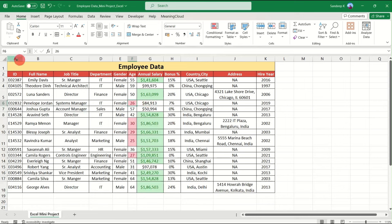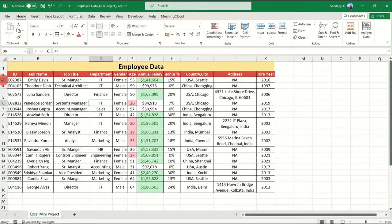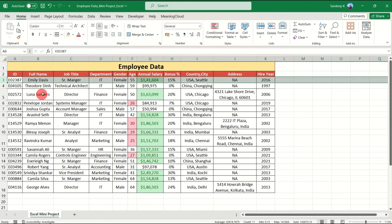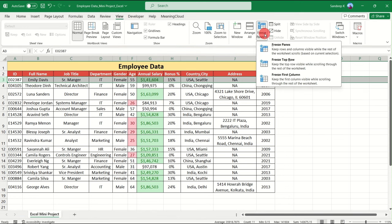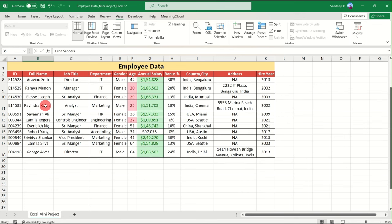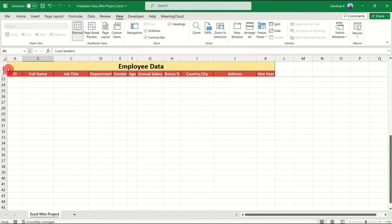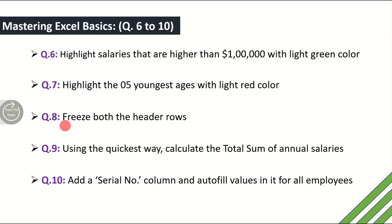The eighth question is: freeze both the header rows — row 1 and row 2 — so that when we scroll down we can still see the headers. Select row number 3, because everything above it needs to be frozen. Go to the View tab, click Freeze Panes, and select Freeze Panes. Now scroll down — row 1 and row 2 remain frozen while you scroll through the rest of the data. Eight questions solved successfully.